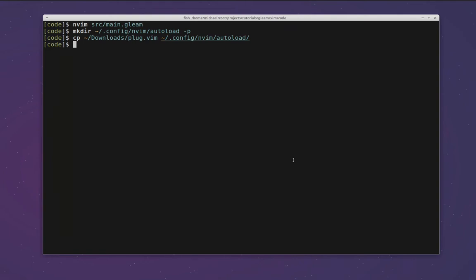In order to do this, we edit a file called init.vim within that config/nvim directory. So to load that up in NeoVim we would do this. Here we can follow the instructions from the vim-plug readme and add the lines required to initialize the vim-plug plugin manager.